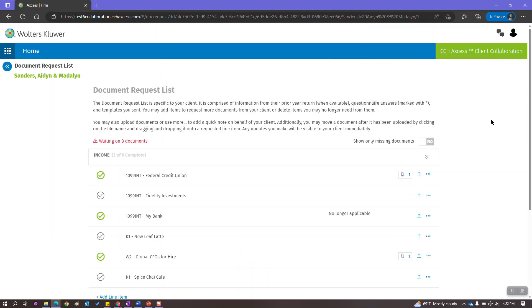Now for a lot of us, we may prepare returns for our clients' businesses that produce K-1s. This new feature is a great way to deliver these K-1s to our clients since we can upload it directly to their request list on their behalf.